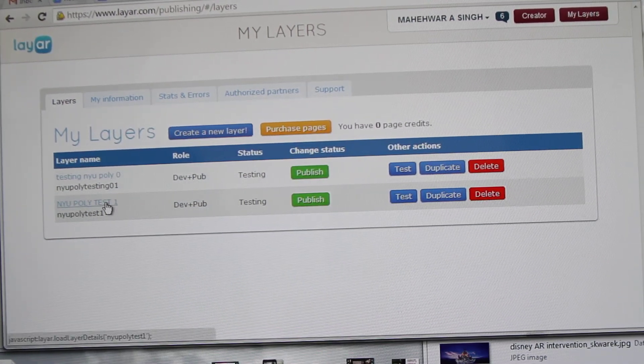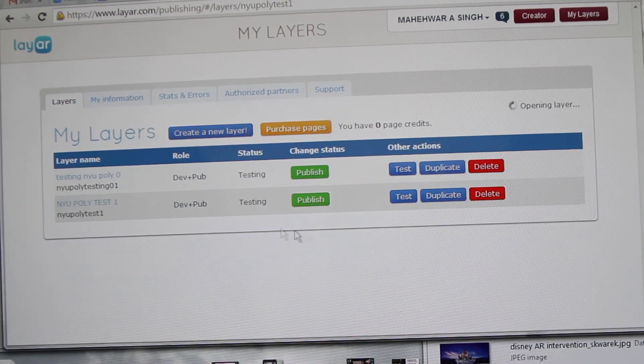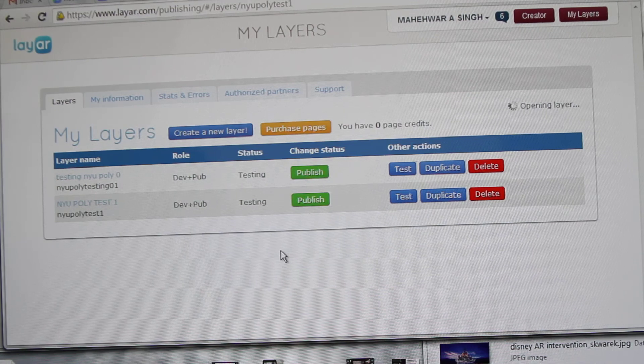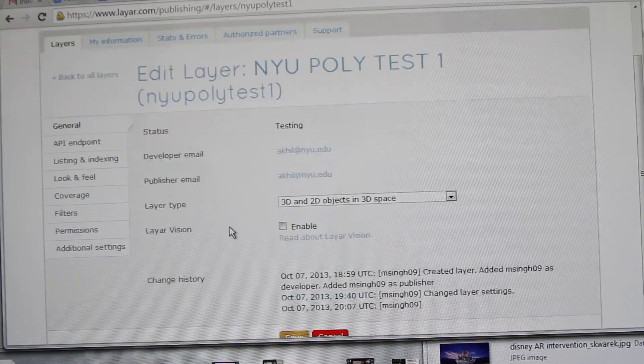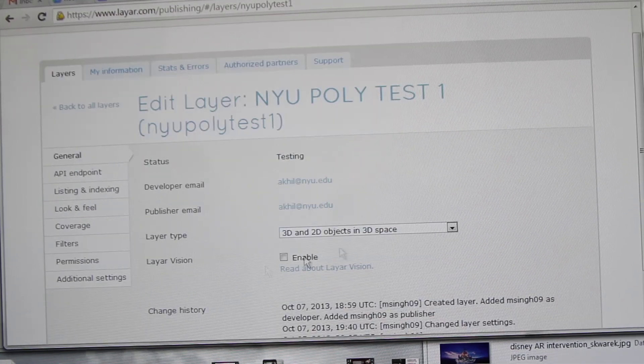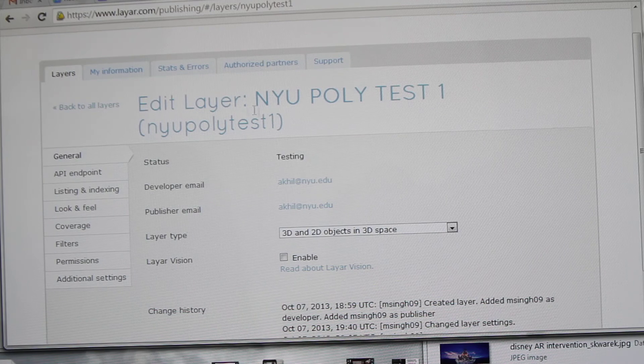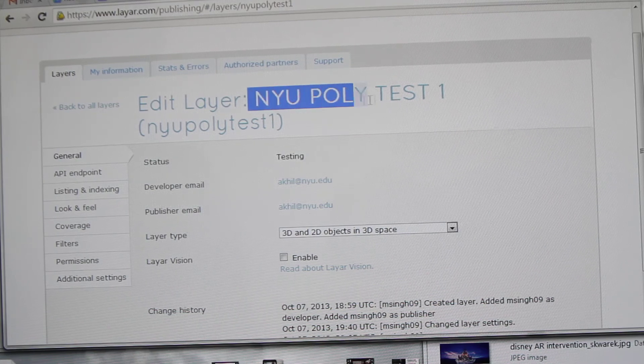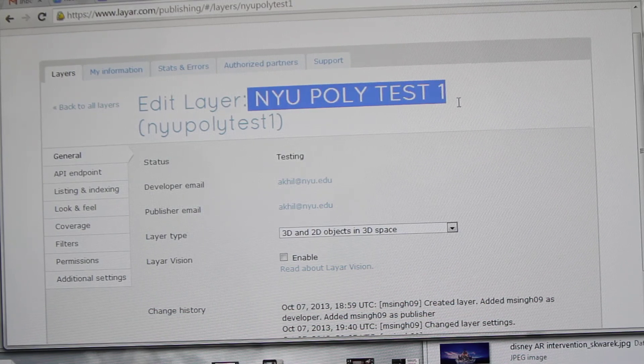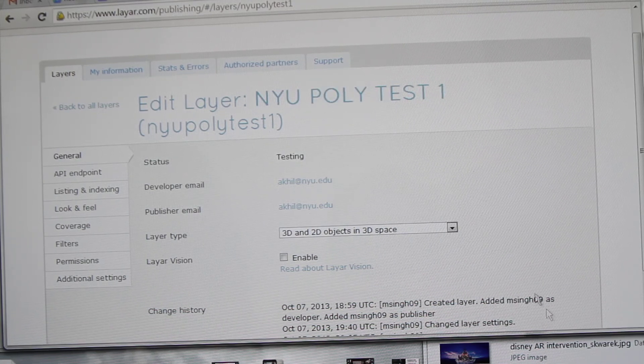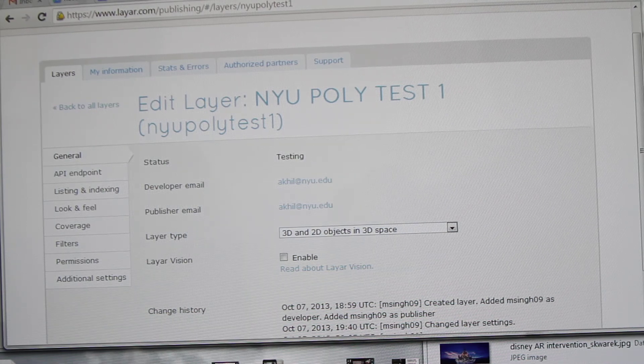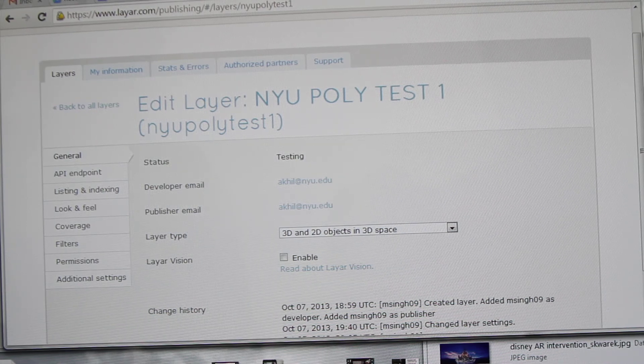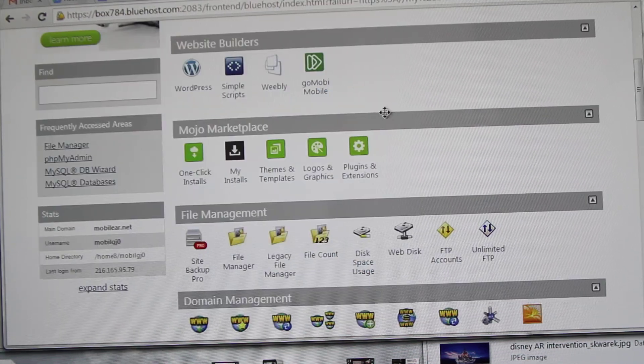So now let's try to load a 3D model into the app. We're going to load it into the NYU Poly test one. For this, let's go into the database because the PHP file, the API model, is the same. We don't need to change any code in that.